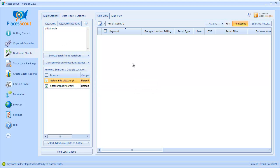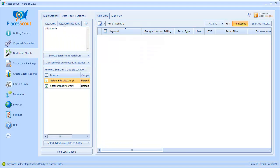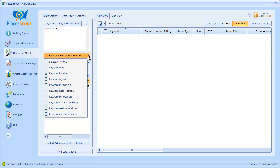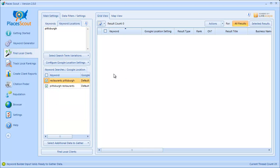Basically, the way this works is depending on what keywords and locations you enter and the variation types you select, you're going to get a preview down here of the keyword that's going to be searched in Google as well as the Google Location setting.